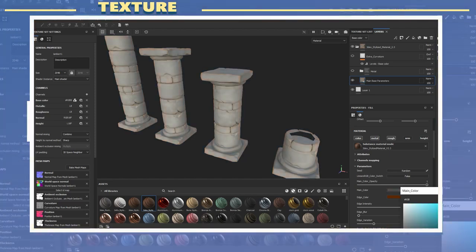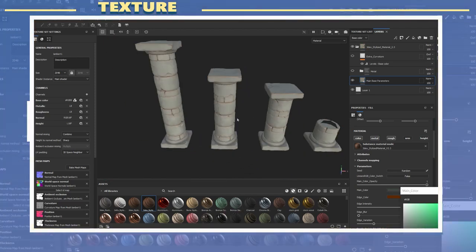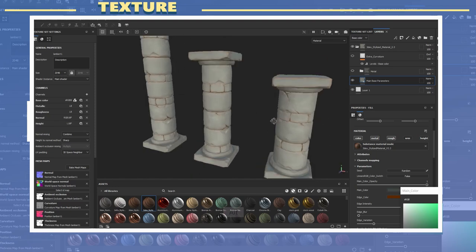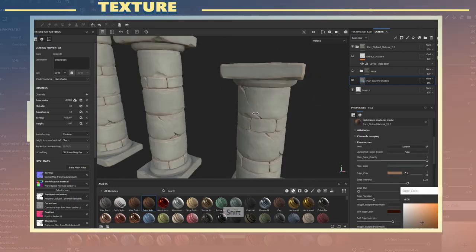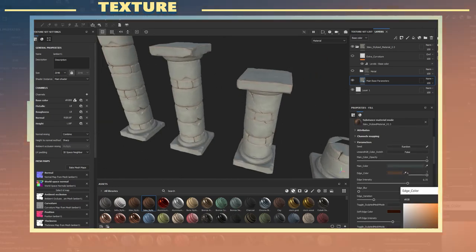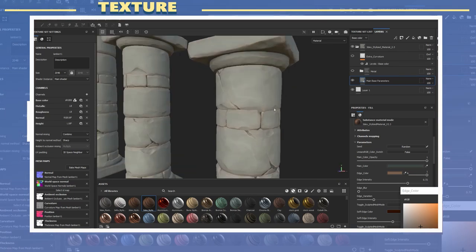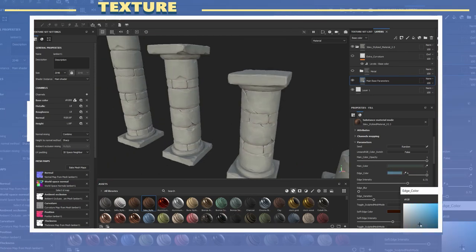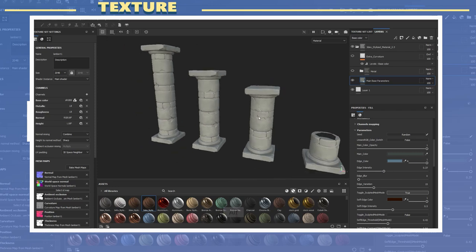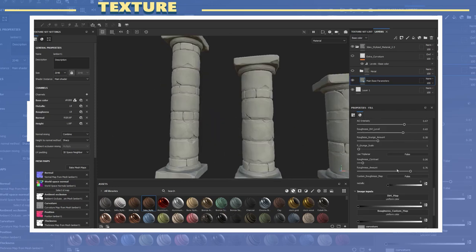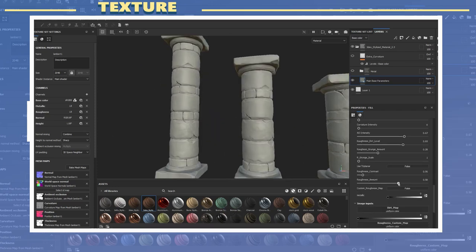For the texture I used the 3dx stylized smart material for which there is a link to in the video description. I proceeded to change the colors of the model to be a more gray and somewhat neutral color. I increased the roughness amount to make it look a bit shinier.